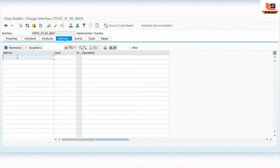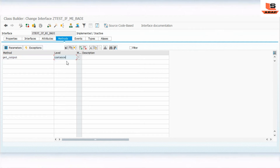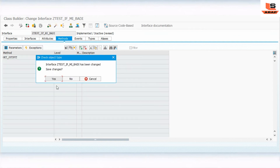We have to define the interface method. I'll write 'GET_OUTPUT' as the method name and set the level as an instance method. We'll also add the parameter 'DISPLAY_OUTPUT'. Now we have defined the interface method inside the interface, so check and activate.